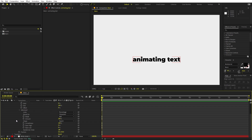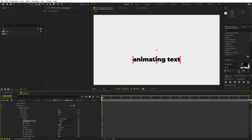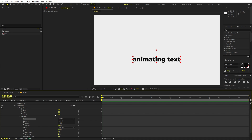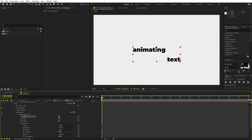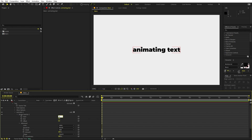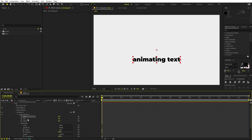Under Advanced, we are going to change this to Words, because we want to animate individual words. Instead of Percentage, I'm going to animate it through Indices. If I type one, you can see one word goes up; if I type two, both words go up. So we can animate it from one to two — let's add a keyframe, move a little bit ahead, and type two.